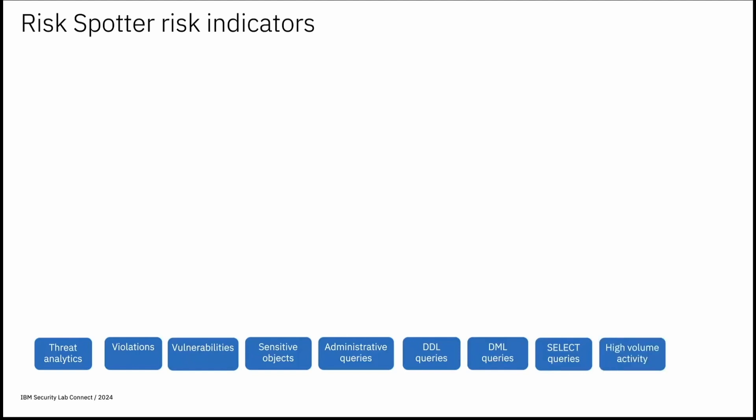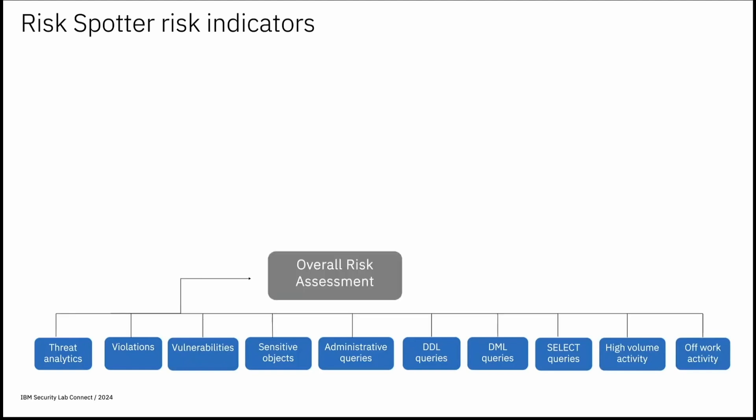It also considers high volume activities. So DB user that have high volume activities as compared to the average of all entities of similar type can be considered as high volume activity which indicate risk from the particular user. Next is off work activity. Activities related to DB user that occurred in non-work hours. So these are the risk indicators used to derive total risk score per user. It will help for overall risk assessment.